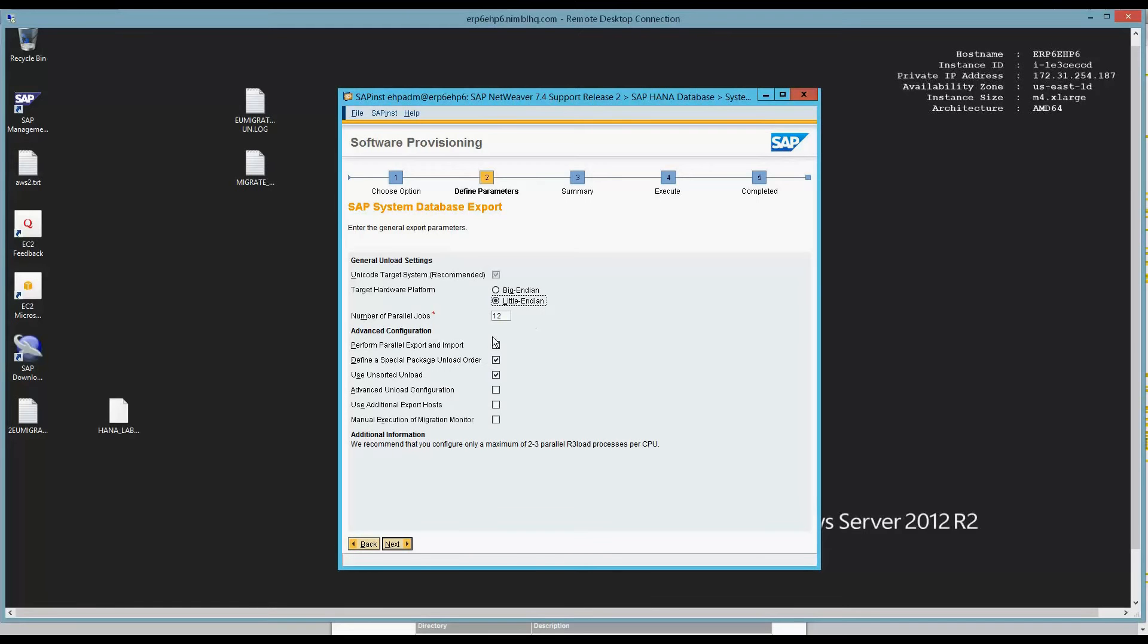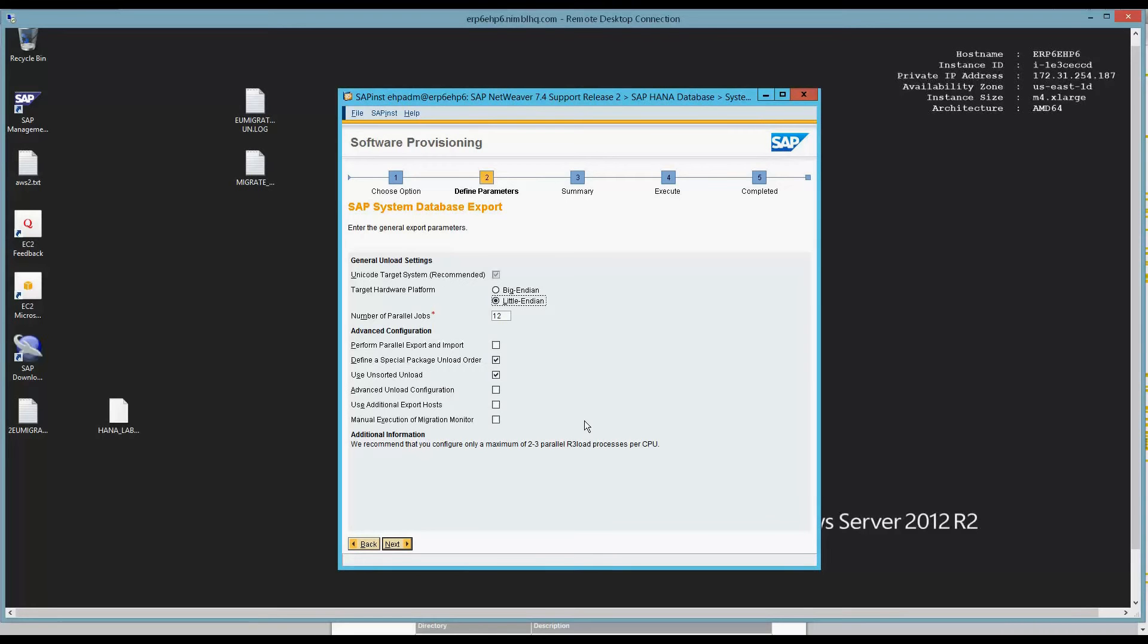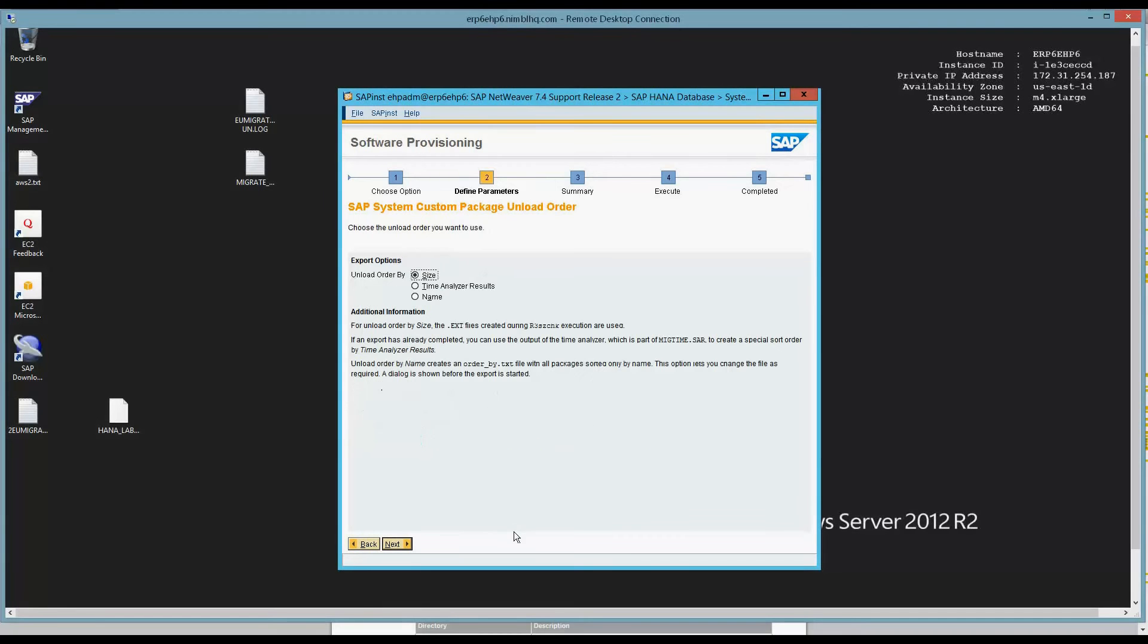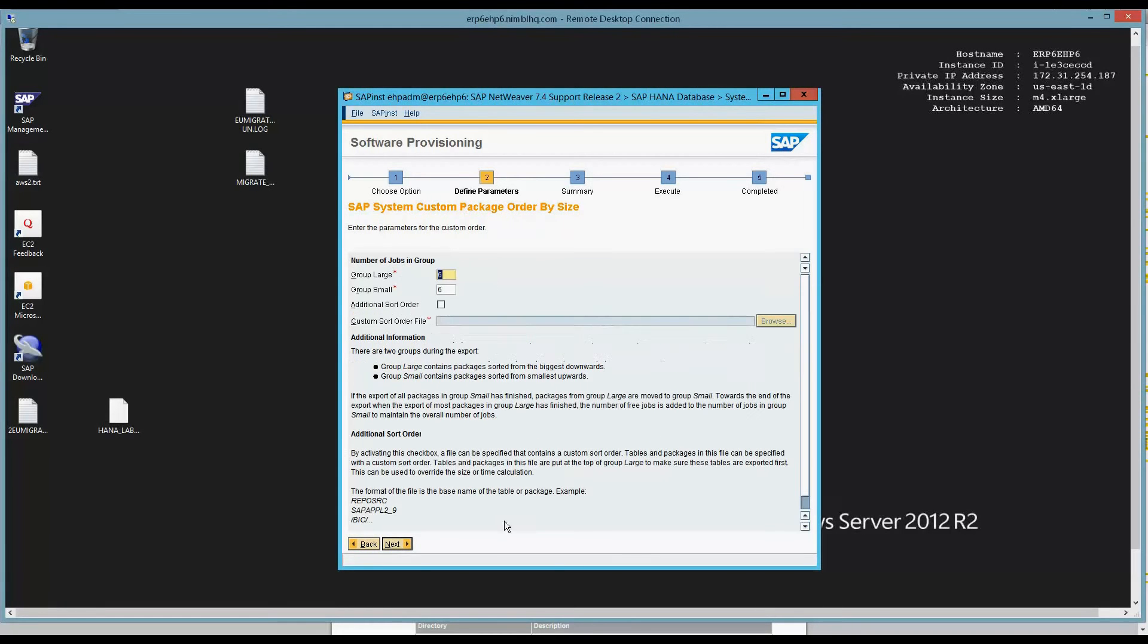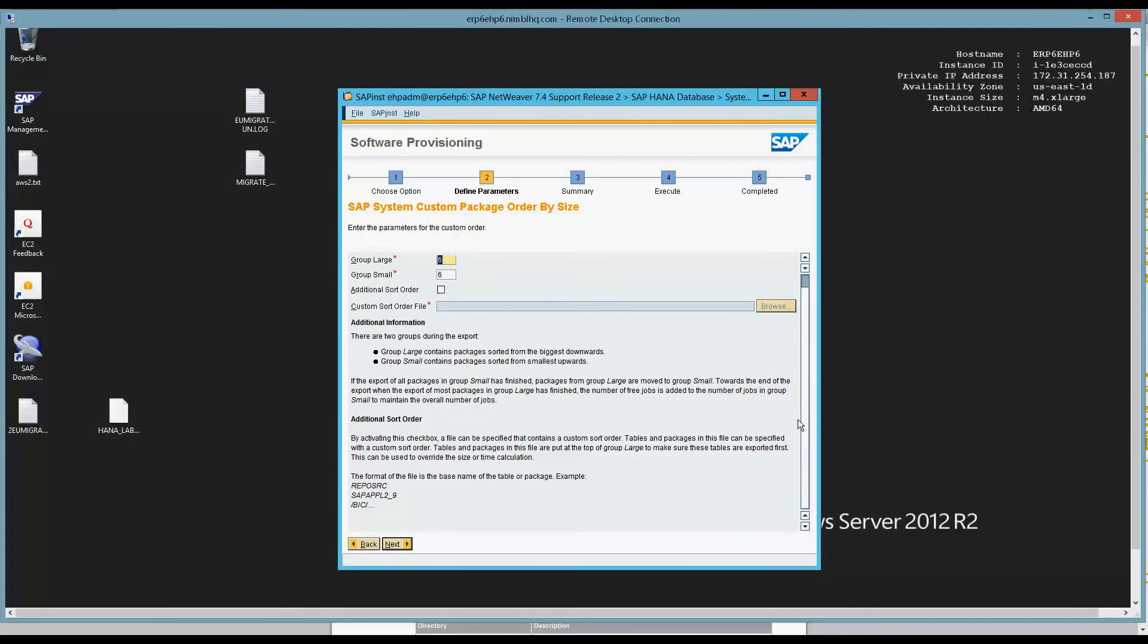So parallel jobs is good. We're not going to do parallel import, export. That's what we want. And we're not going to use additional hosts and we're not going to start the Migration Monitor manually. Because I said I wanted to have the SWPM start the Migration Monitor, I now have these selection criteria. If I wanted to start Migration Monitor manually, this screen would not have appeared. So we're going to sort by size. It's fine. Hit default. 666. Everything's good. No need to customize sort order here.